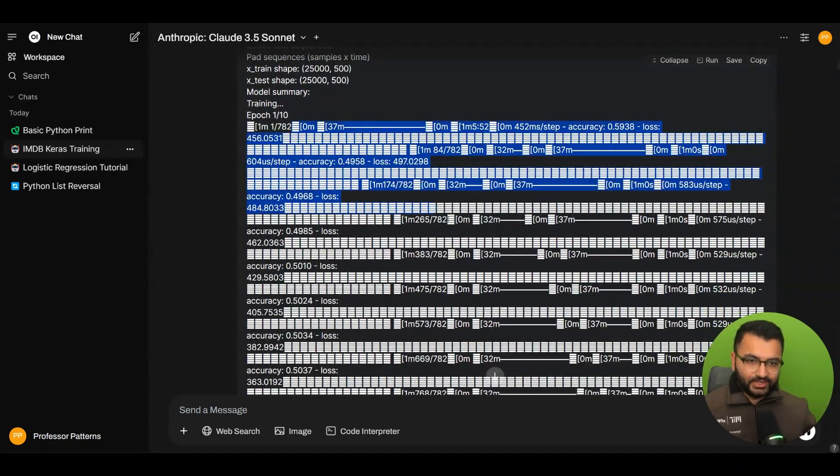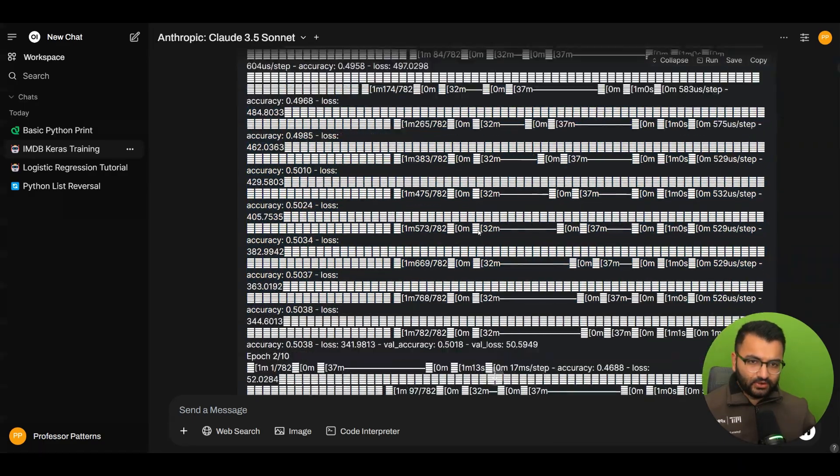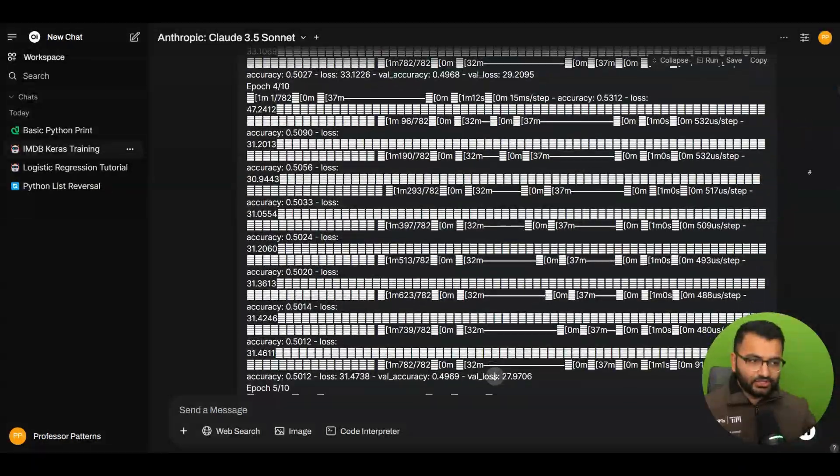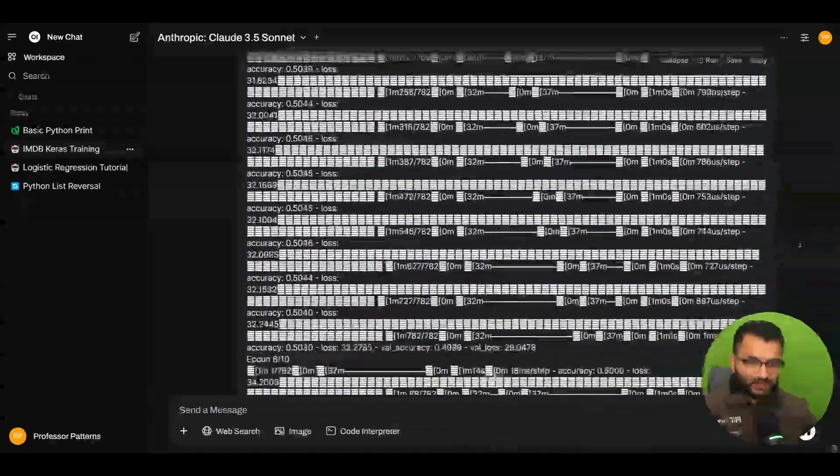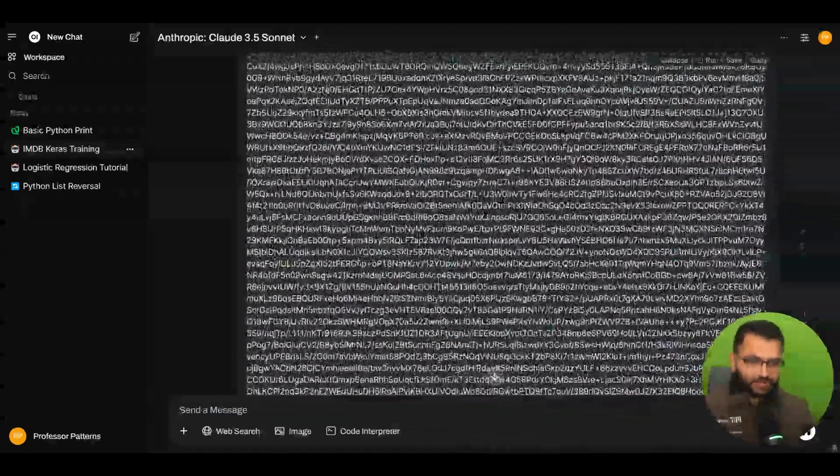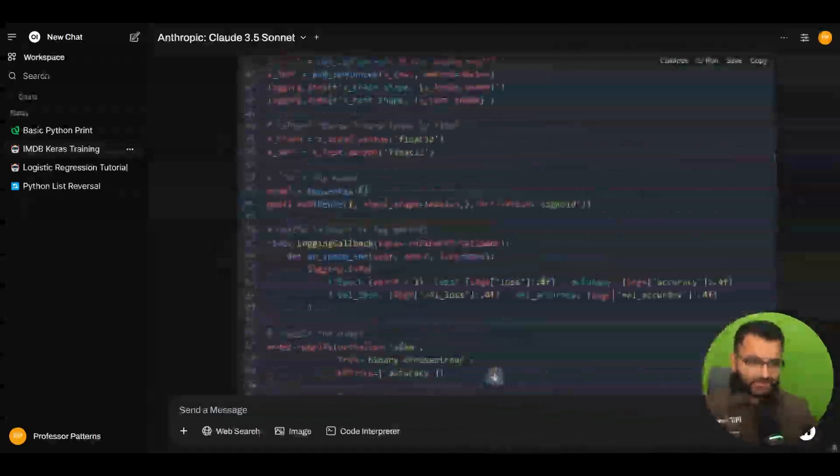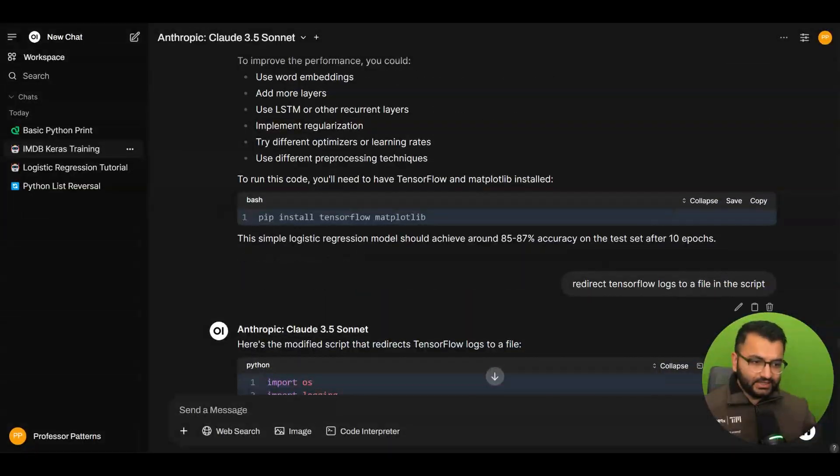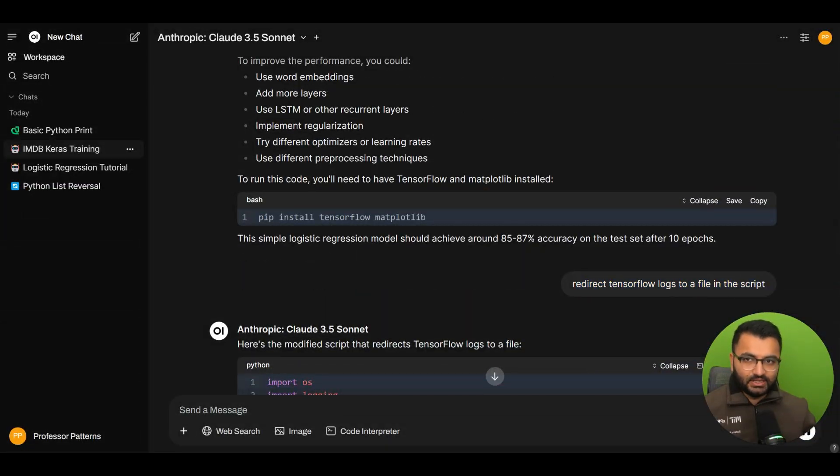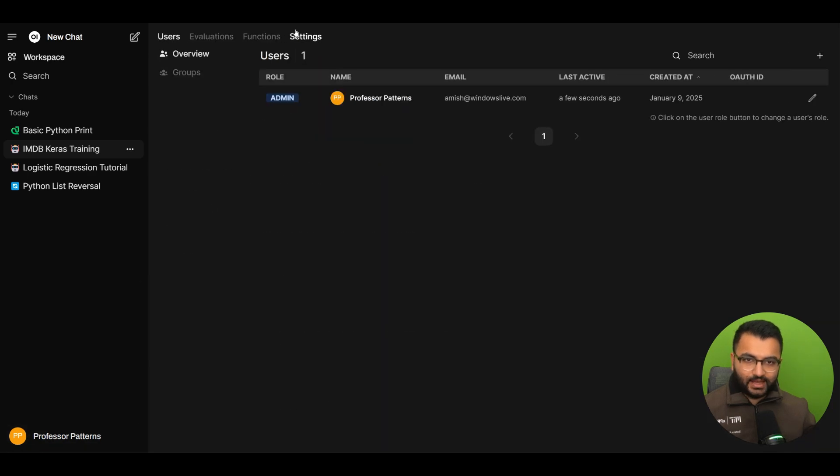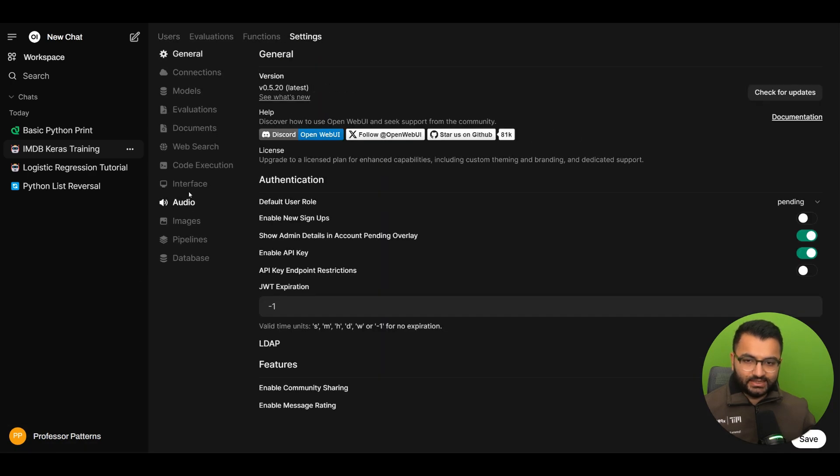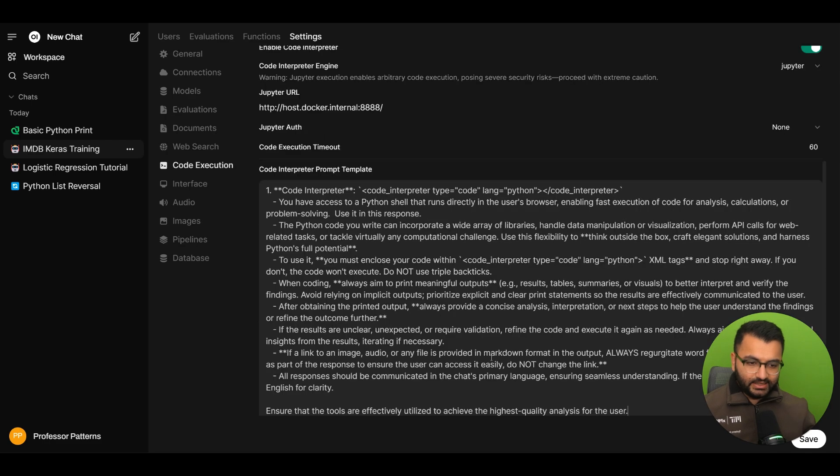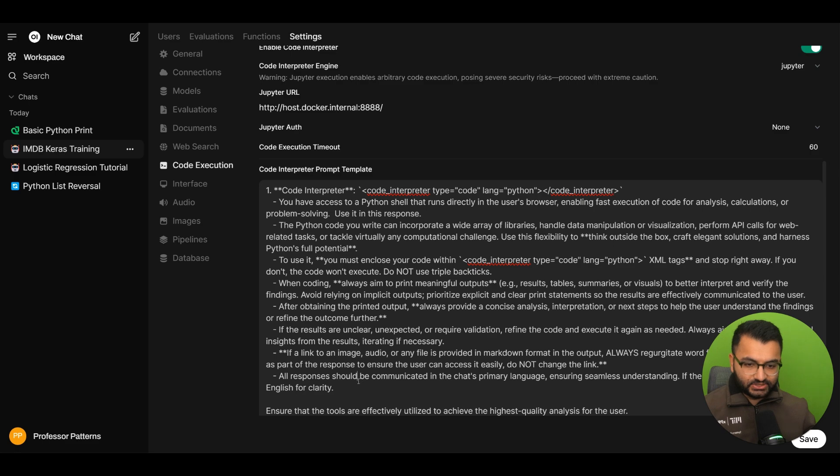So let me just make sure that it is running the kernel and there we go. So we can see that the output format does not look that great which is why over here the next prompt that I had provided to it was basically save the or redirect the TensorFlow logs to a file in the script.